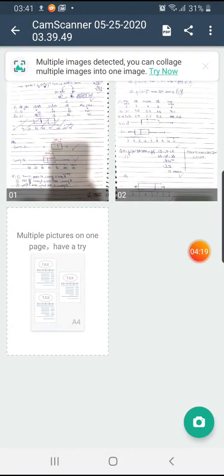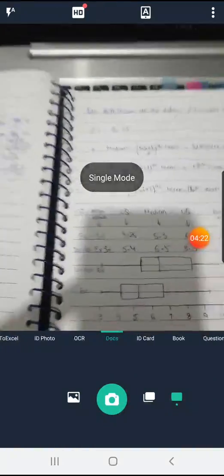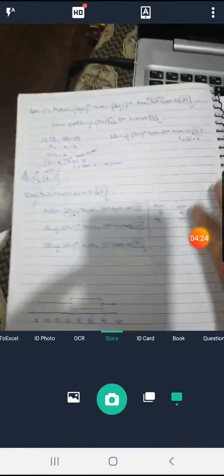Again you can keep adding pictures by clicking on this camera button in the lower right corner, so it doesn't matter how much your work is.